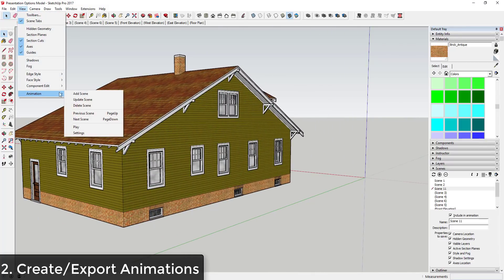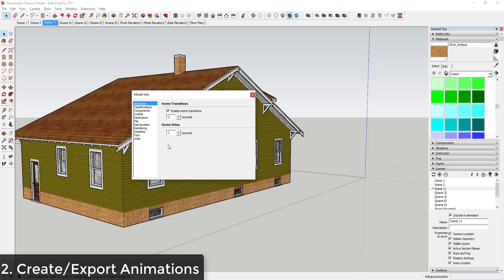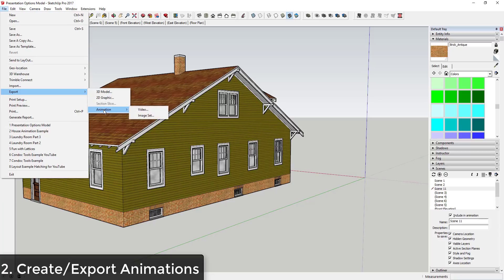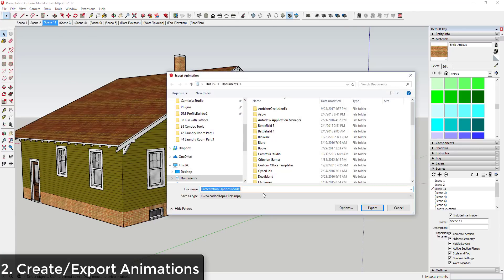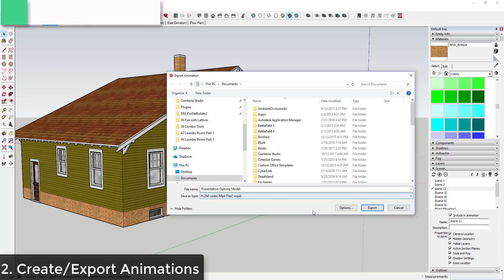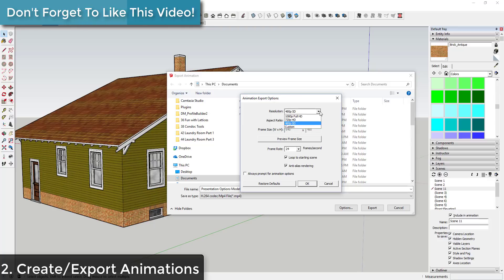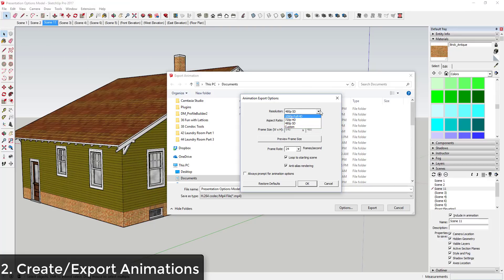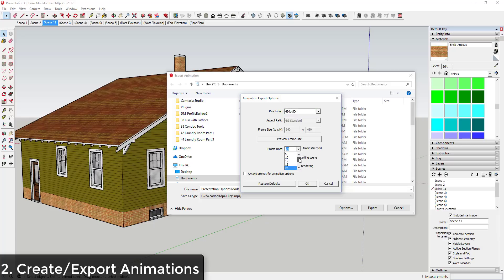You can go to View > Animation > Settings and adjust the length of time between transitions as well as how long each transition takes. If you wanted the video to be a little slower — more of a slow orbit around the building — you could also remove the scene delay so it continuously flies around. Then go to File > Export > Animation, click video, and that will allow you to export a video. Note that HD export requires the pro version; the free version can still export around 480p.